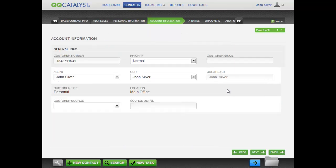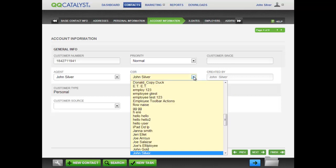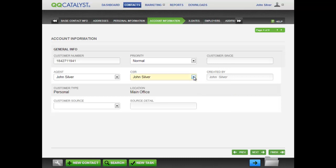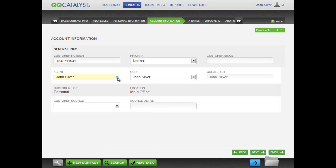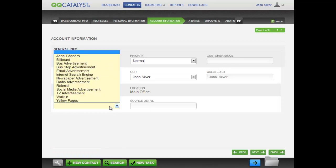On the account information screen, you can enter general information about the prospect's account. You can modify the fields, including the CSR or the agent assigned to the prospect. You can also track the source of the prospect.